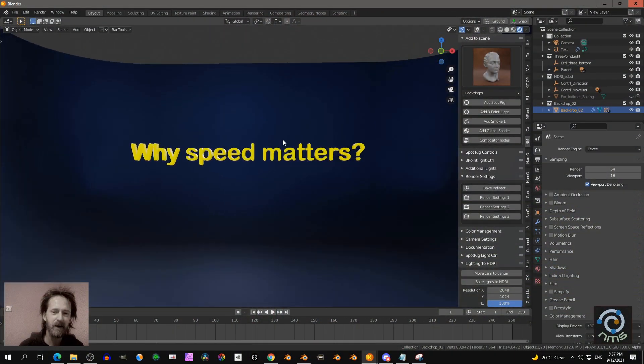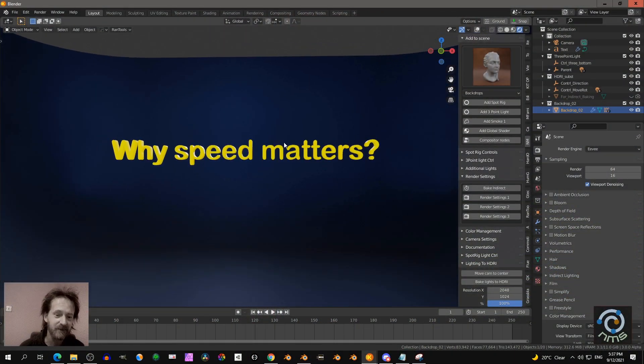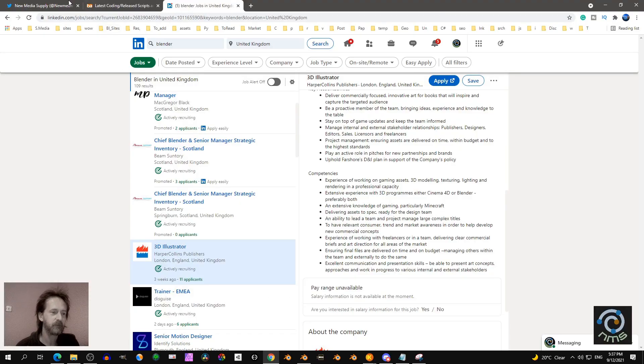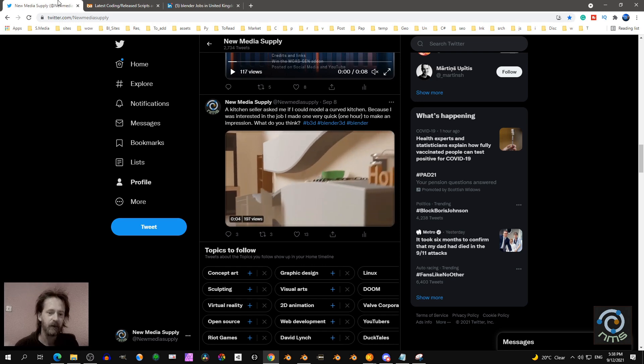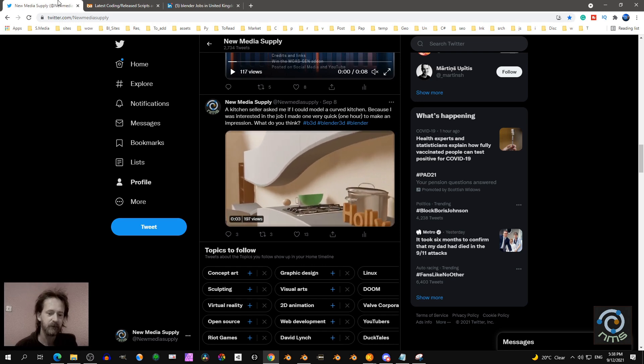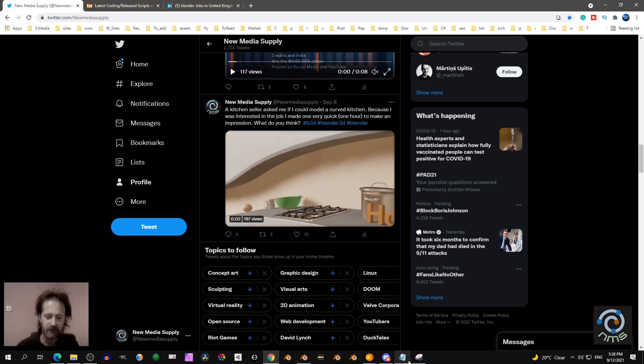Why speed matters! I want to show you what I'm talking about. I'm talking about an animation in 20 minutes. For example,